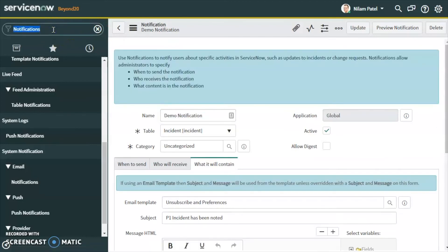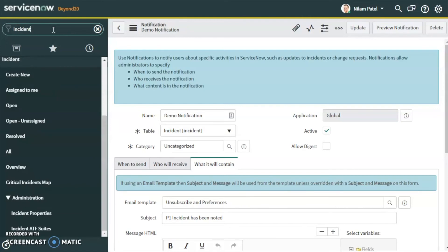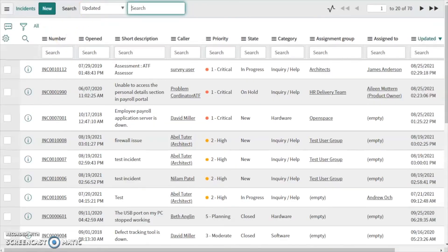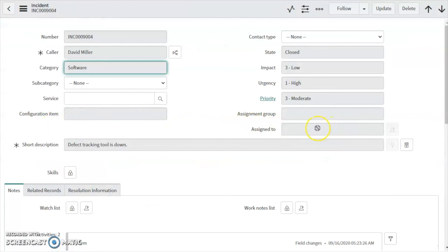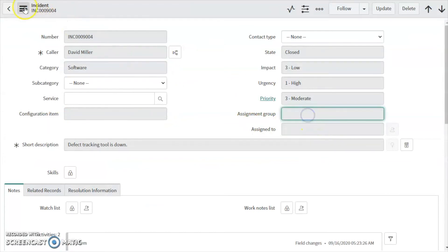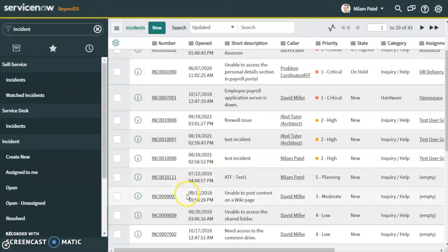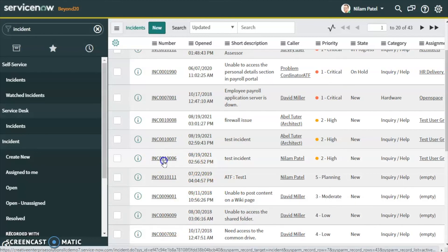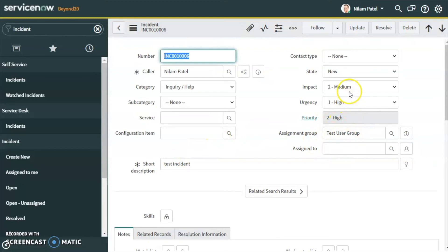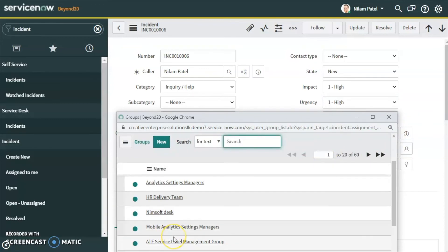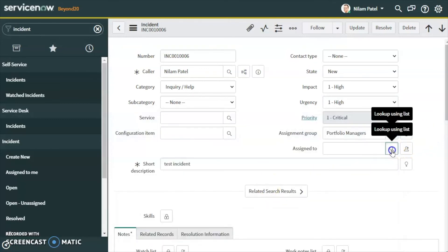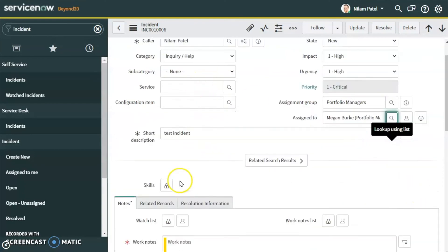Let's go ahead and open the incident list. We'll select an incident that is not priority one — for example one with priority three. Let's open an incident with high priority, then change the impact to High and urgency to High so that priority becomes one. We'll also change the assignment group to Portfolio Managers and assign it to Megan.